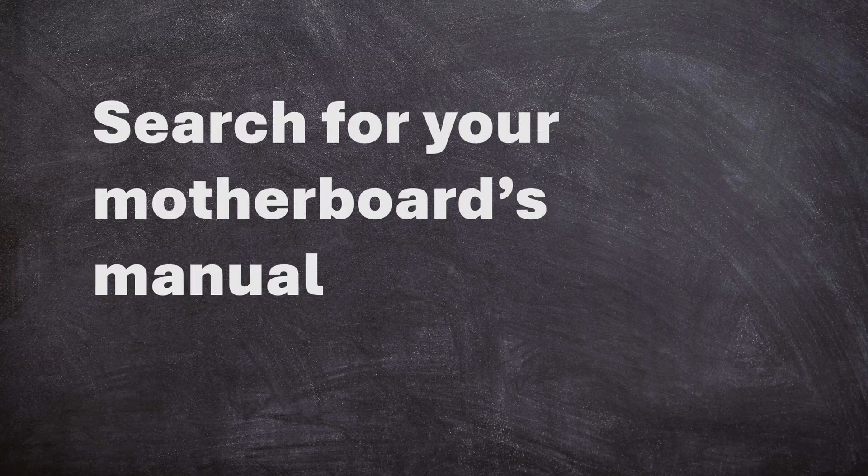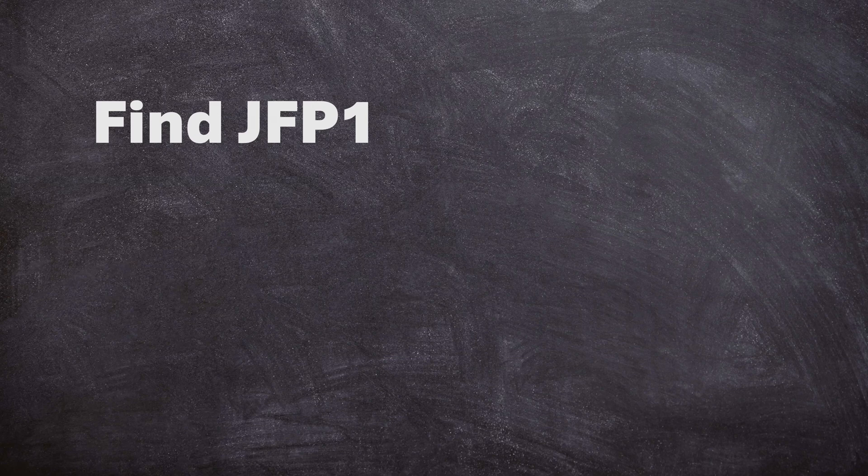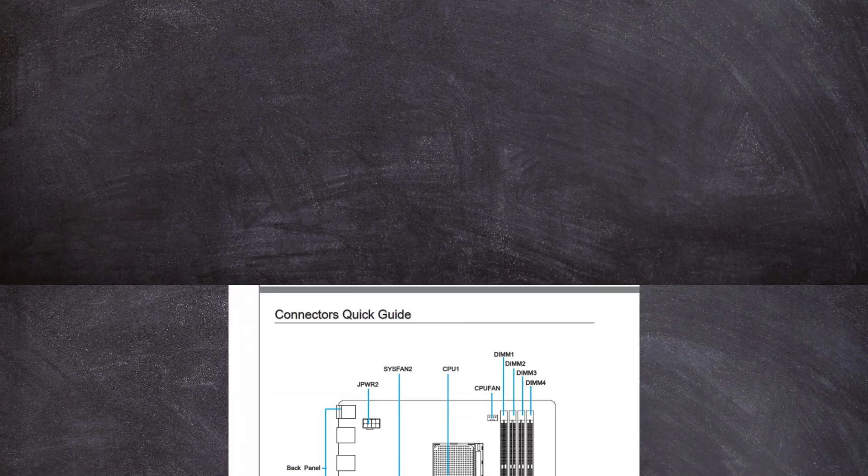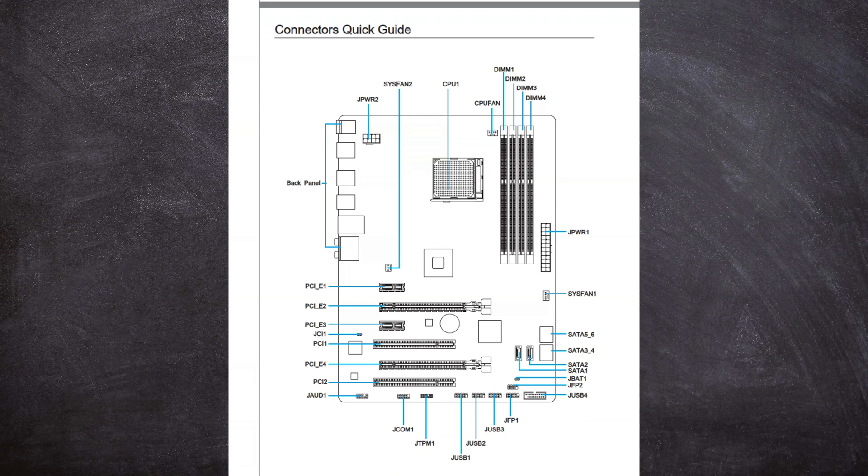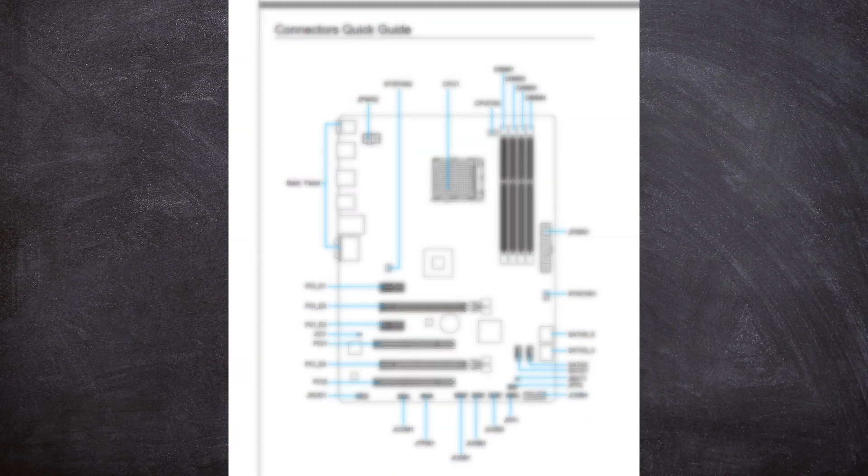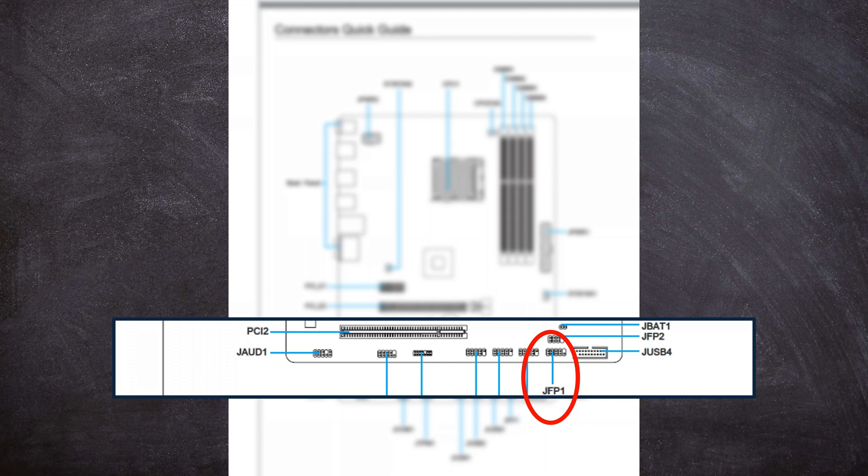After doing that you need to search for your motherboard's manual and look for the JFP1 connections. As you can see here I'm showing you an example of my motherboard where I found the JFP1 connectors. You can just search in your manual and find them. It's usually just labeled JFP1 so it shouldn't be that hard to find.